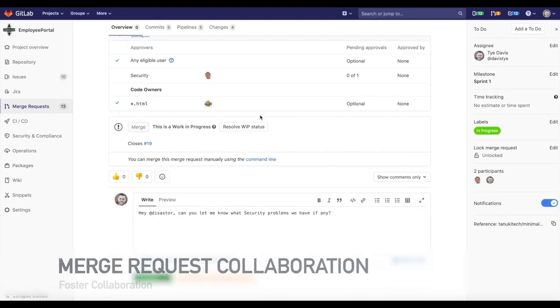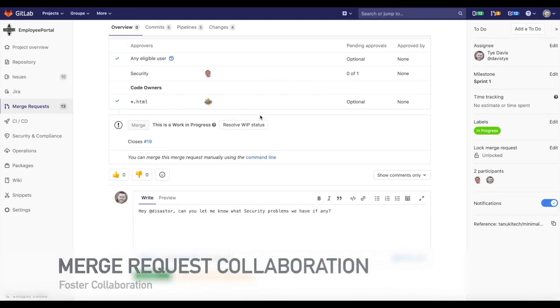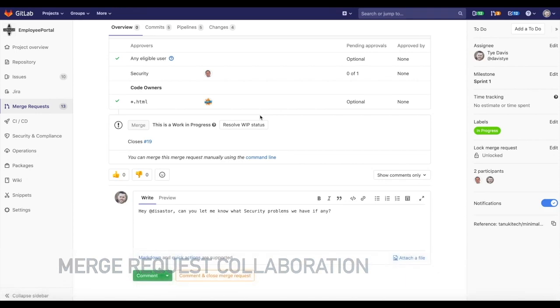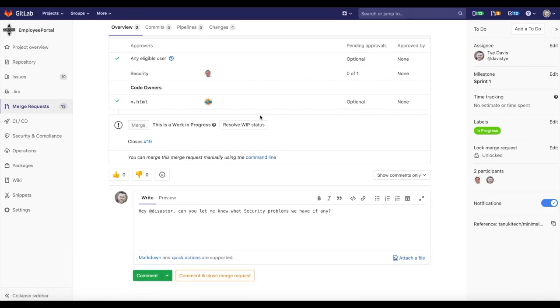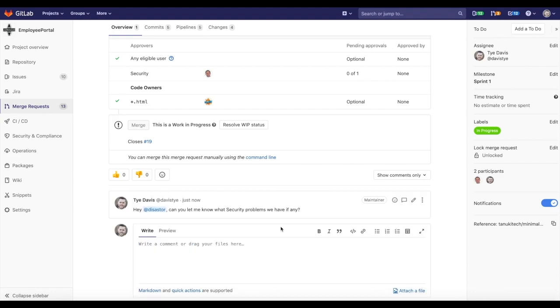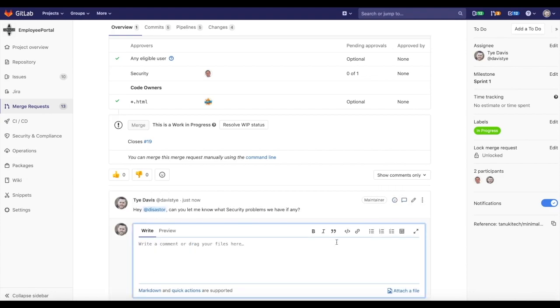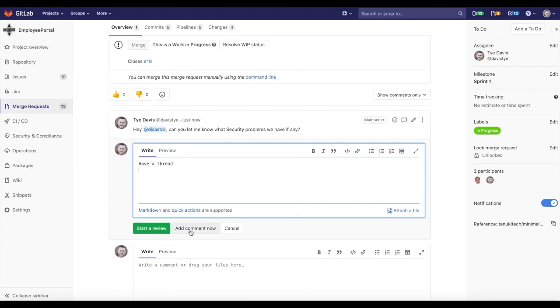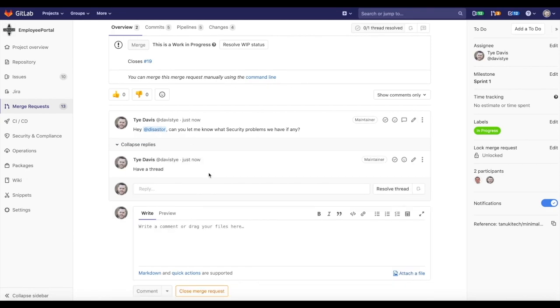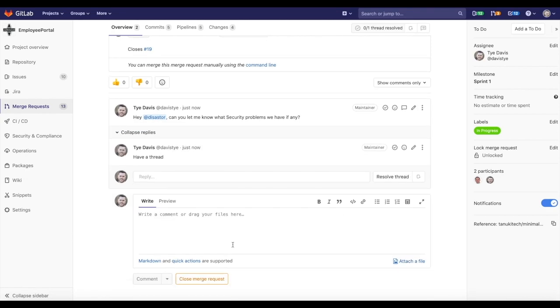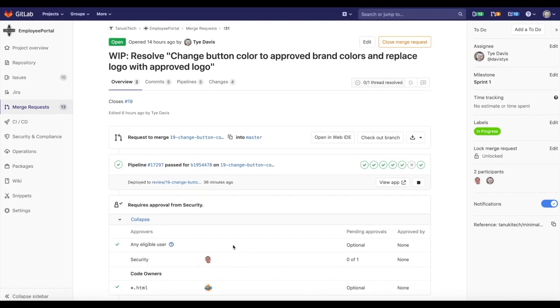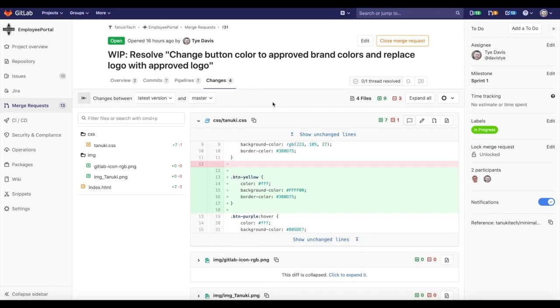Individual merge requests allow the opportunity to have open discussions around the changes being made or proposed. Often, multiple discussions are occurring around a change and having the ability to open a thread around a specific comment keeps discussions clean and sortable.